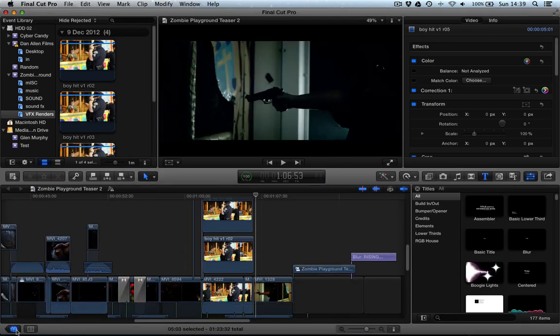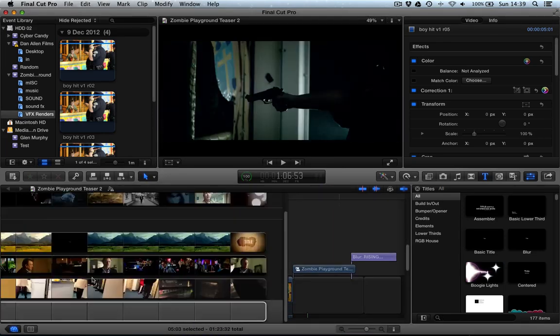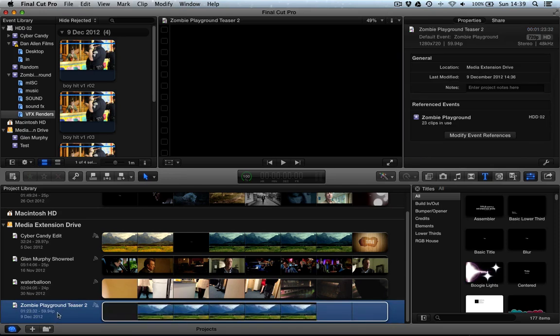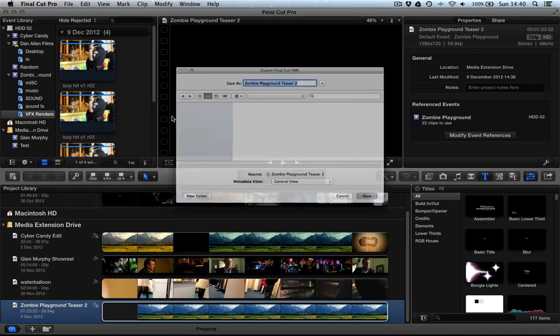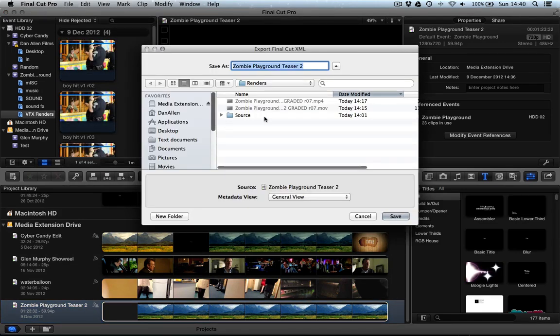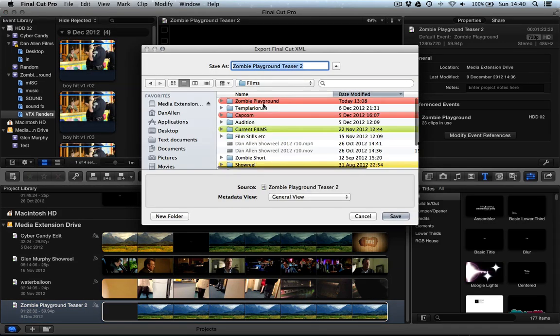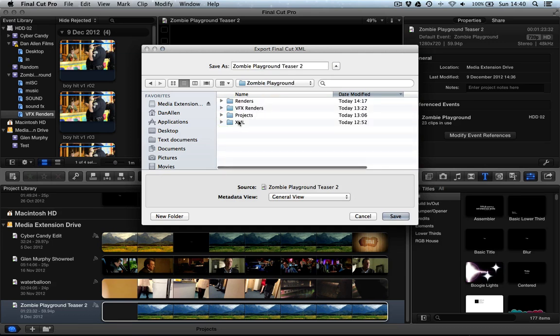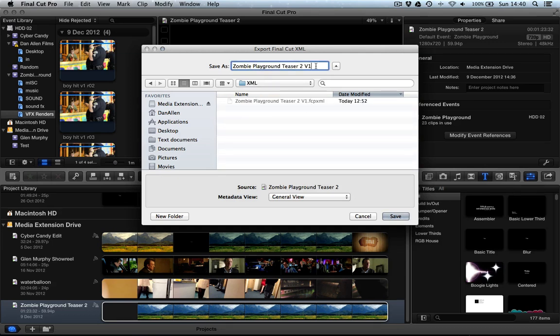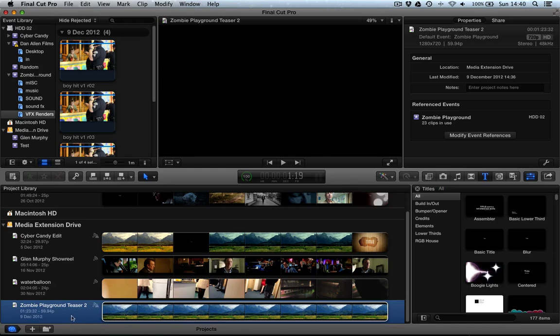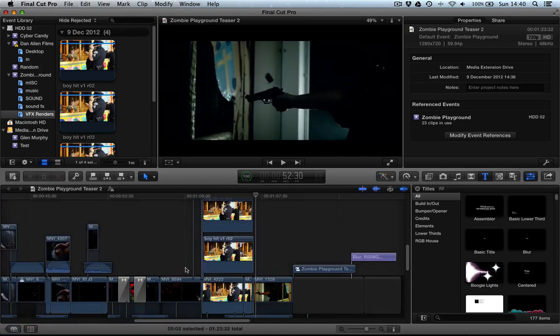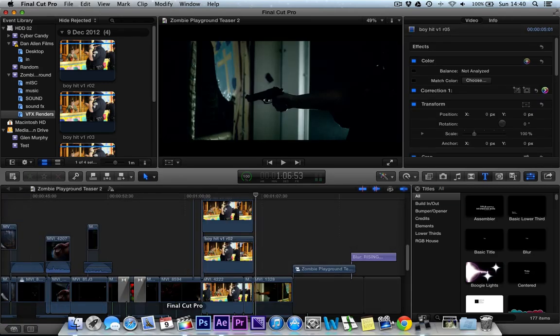So if we go back to our Project menu and we have our Zombie Playground Teaser 2 selected and we choose File Export XML. If we find the appropriate folder, we're going to call it Version 2 because I previously exported the XML. Choose Save. Then we can jump straight back into this timeline.